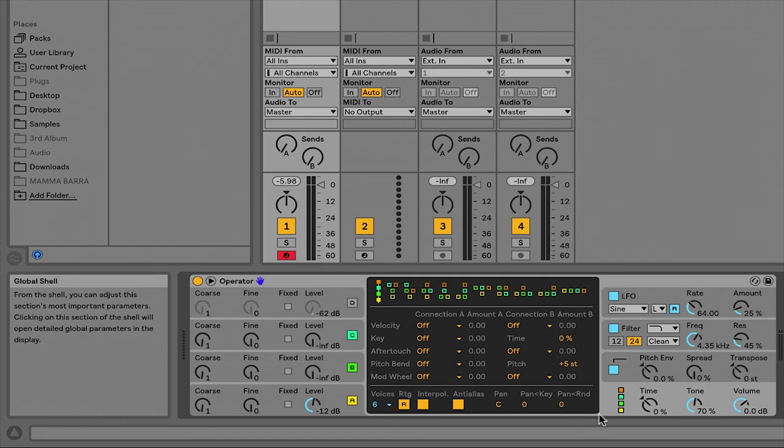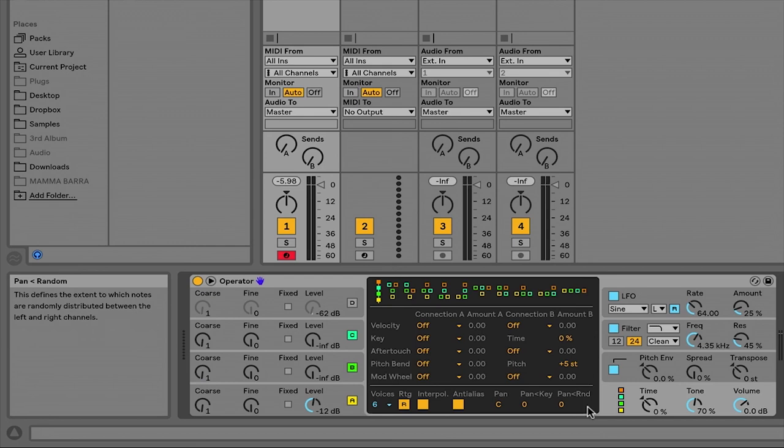Down here at the bottom, we have parameters that are specific to the amount of voices that Operator will play and how those voices are being played.